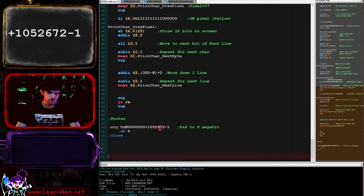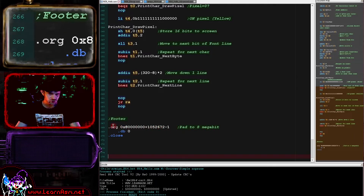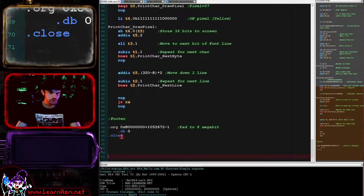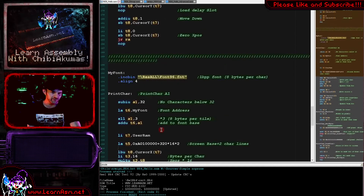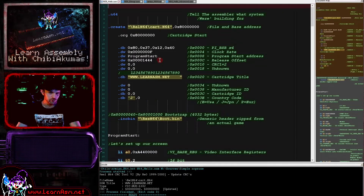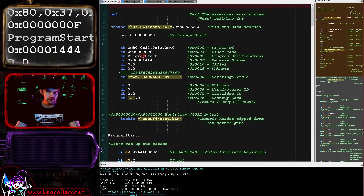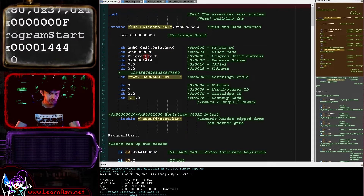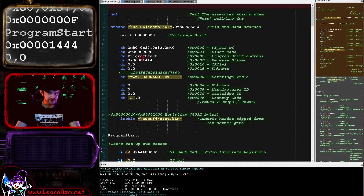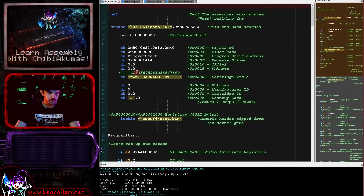We've got some code here which is just padding it to an 8 megabit boundary, creating a valid cartridge size, and then we've got a close command just to end the file. A header basically has a few defined bytes. Most of them are pretty fixed. We've got a pointer to the start of our code here - this is the program start. So this is a label and you can see the actual code is down here. After that we do have a CRC, which is a checksum.